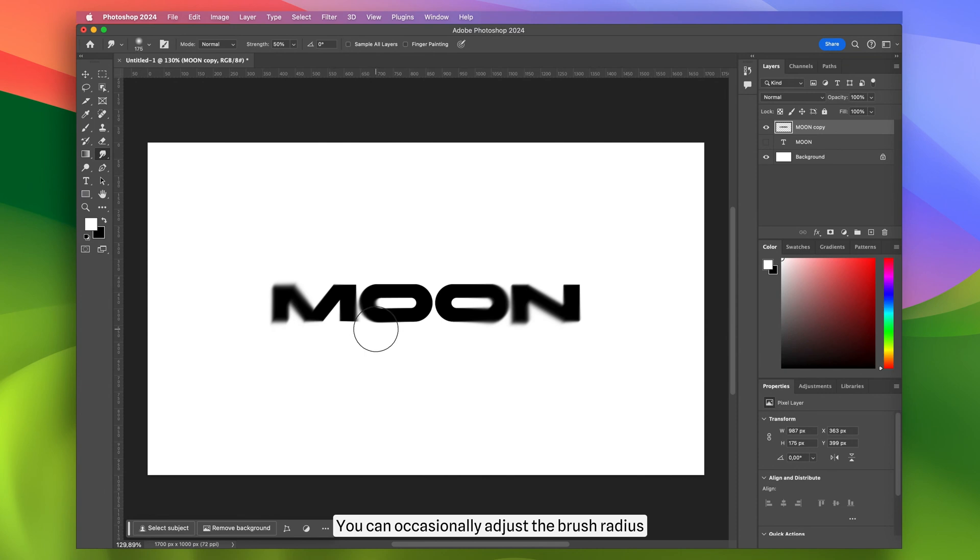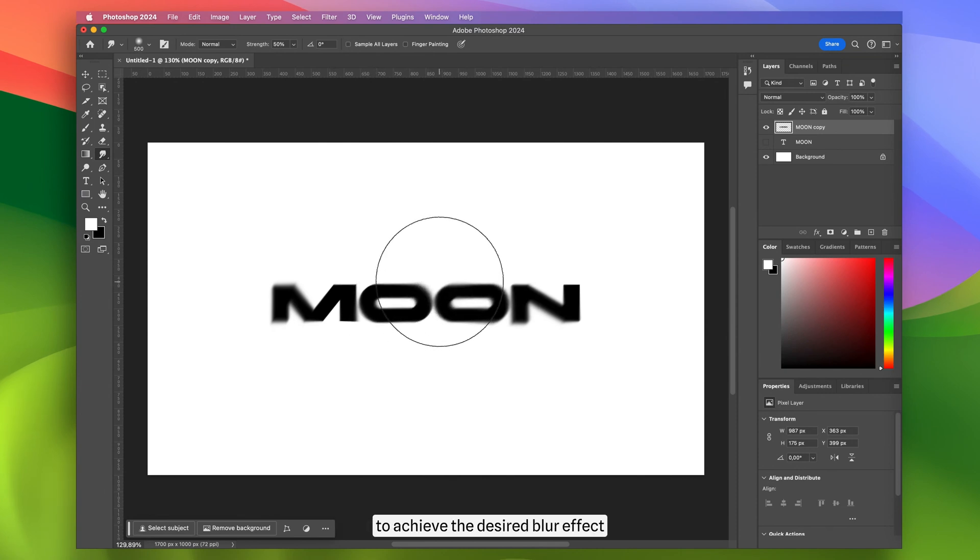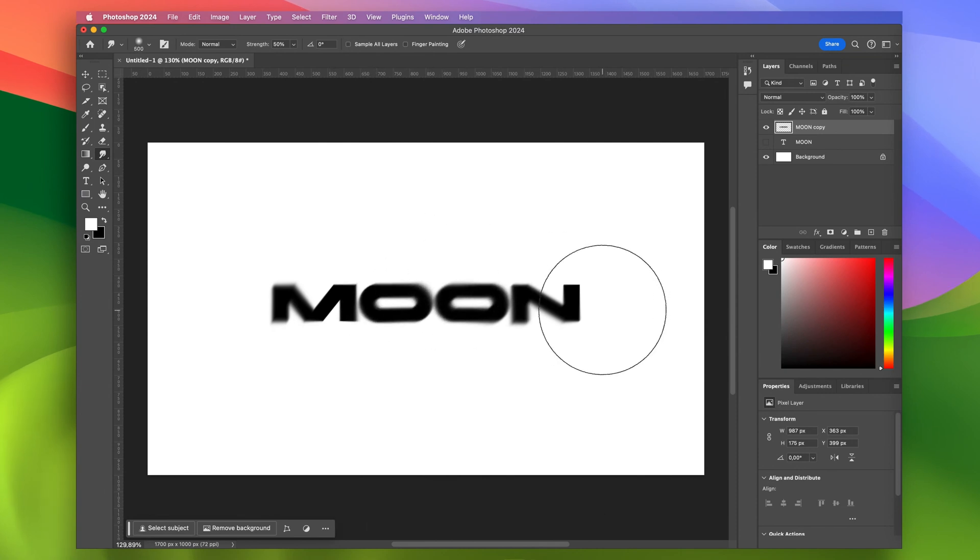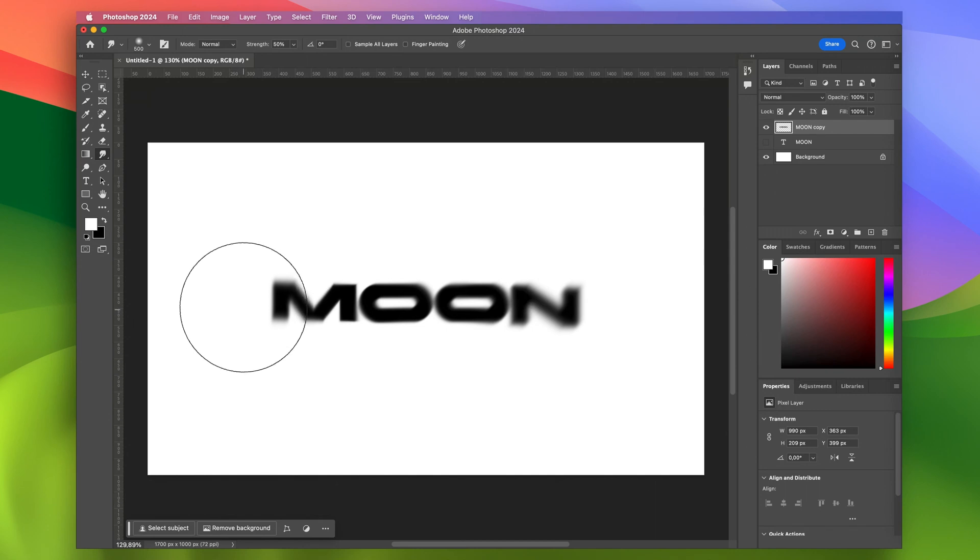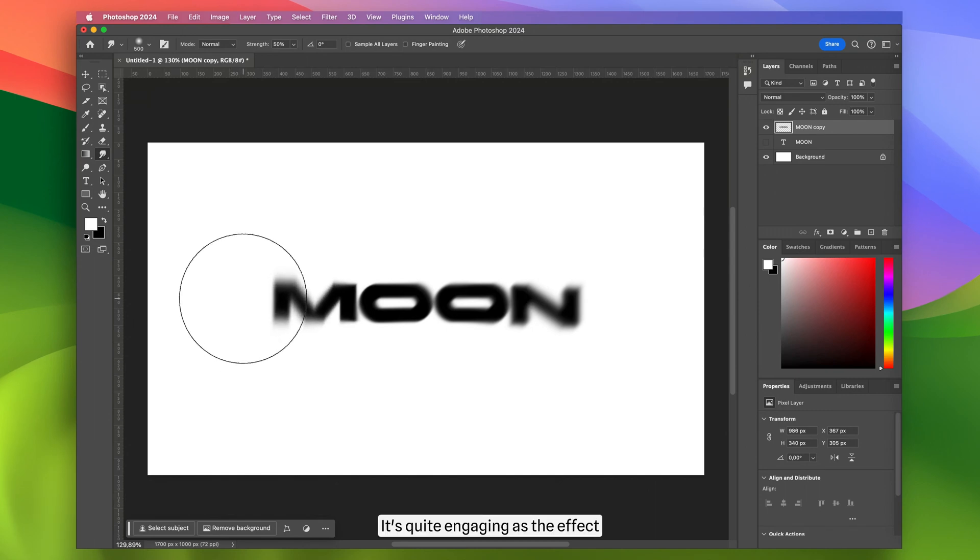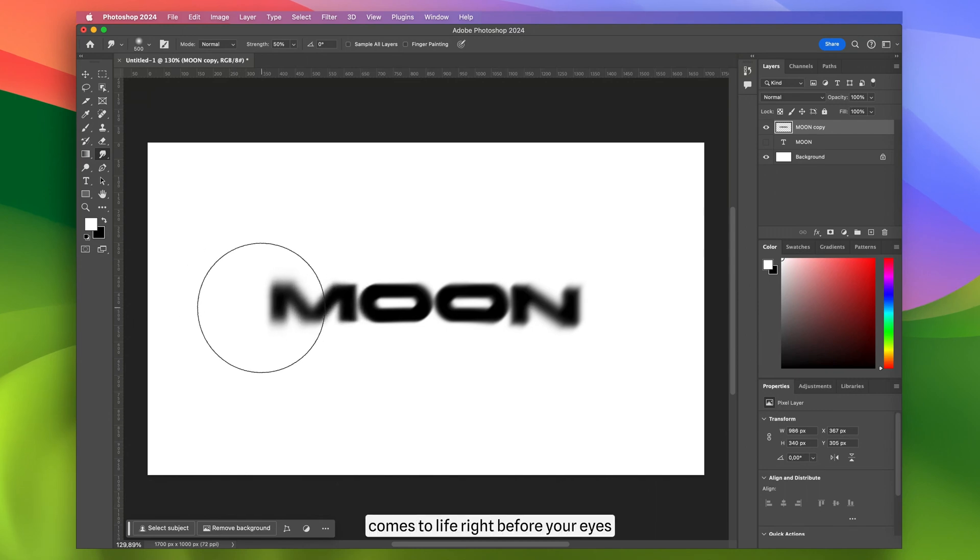You can occasionally adjust the brush radius to achieve the desired blur effect. It's quite engaging as the effect comes to life right before your eyes.